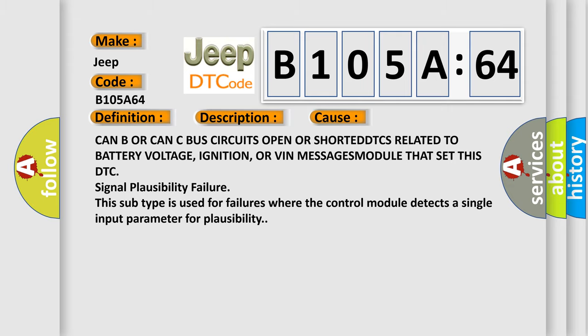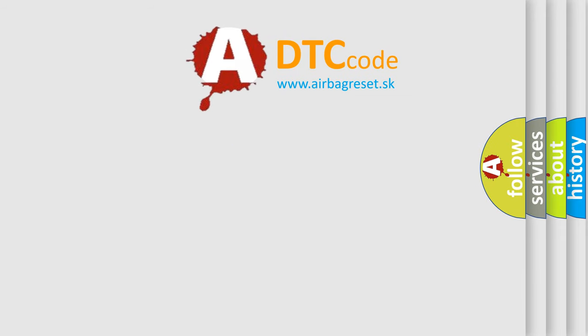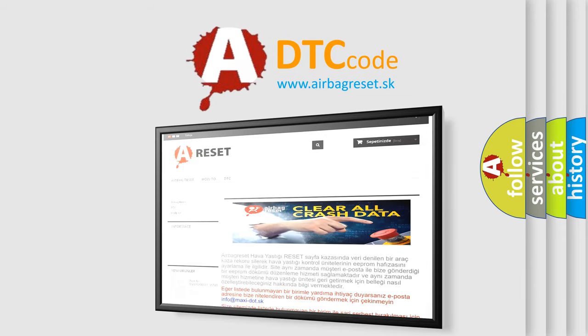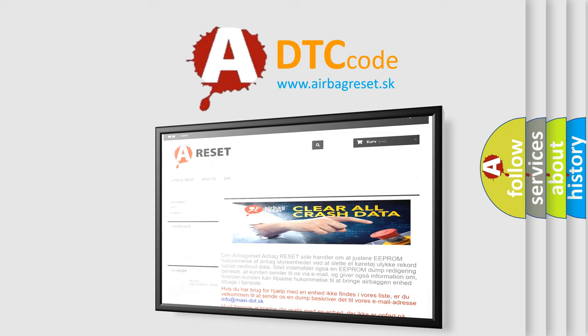The Airbag Reset website aims to provide information in 52 languages. Thank you for your attention and stay tuned for the next video.